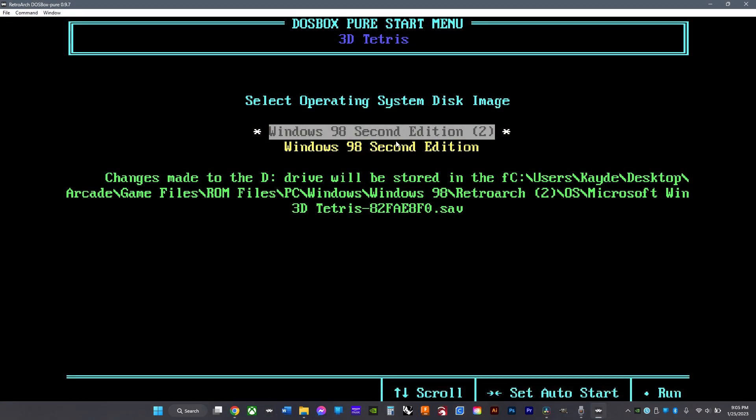Next, this will pop up. If it doesn't, hold shift on your keyboard and then click the arrows and you should be able to get to it. Then click the right arrow so it'll automatically load Windows when you open the game.